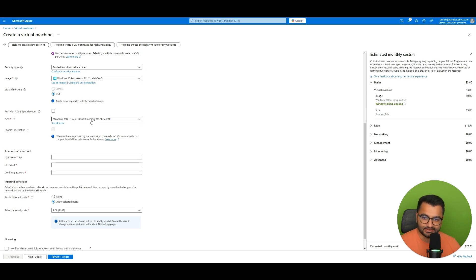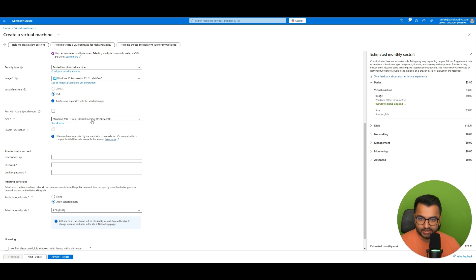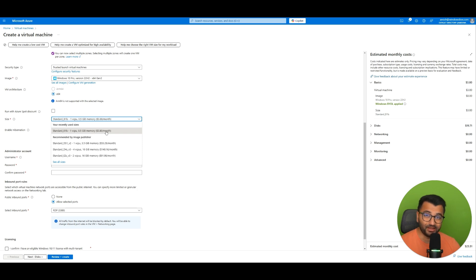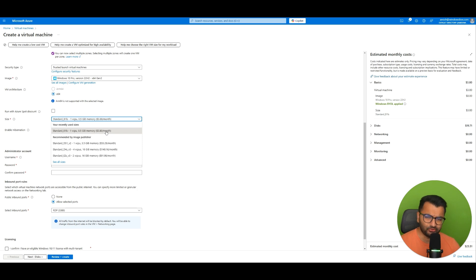And then the size. So when you sign up you have that $200 credit. But if you wanted to just use something like the B1LS it only costs about $3.80 per month. So it's about 0.005 per hour.